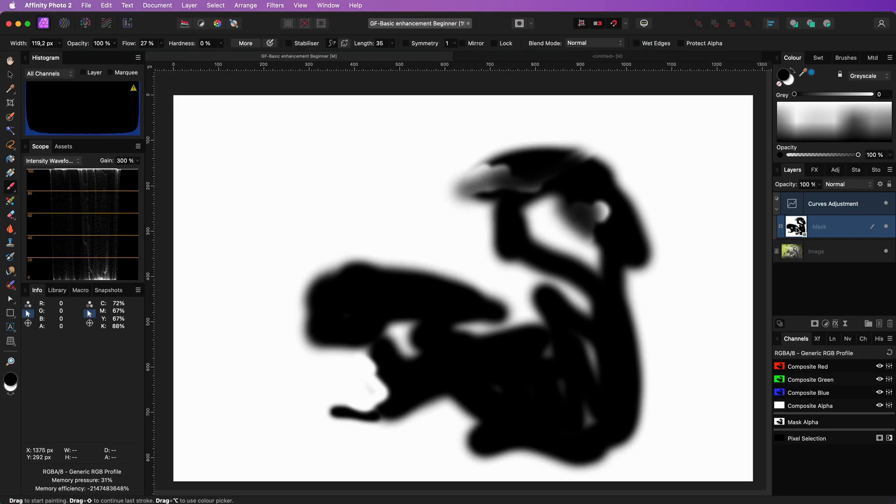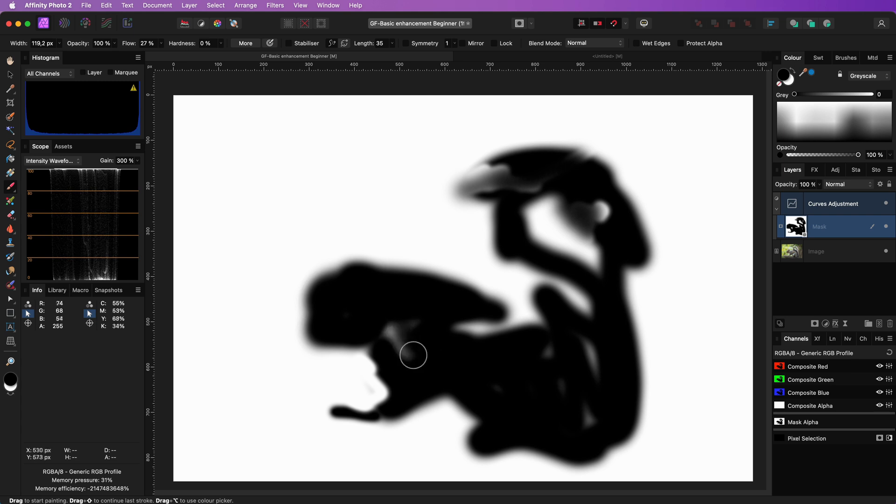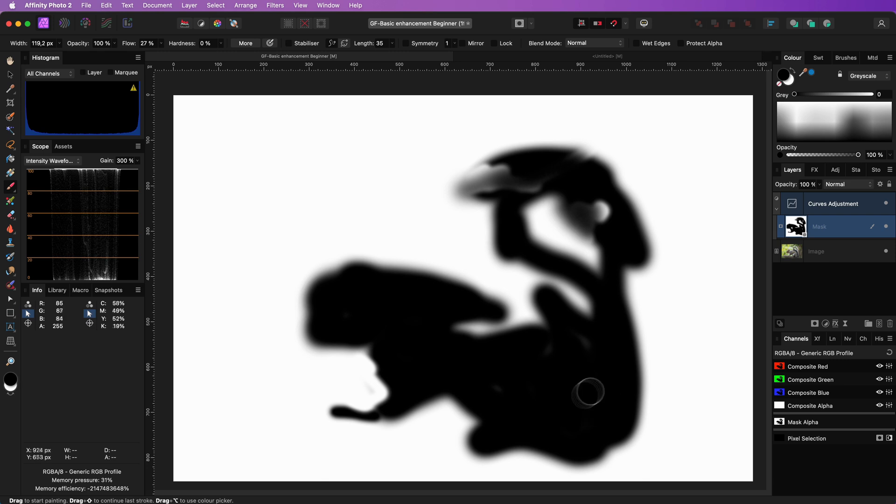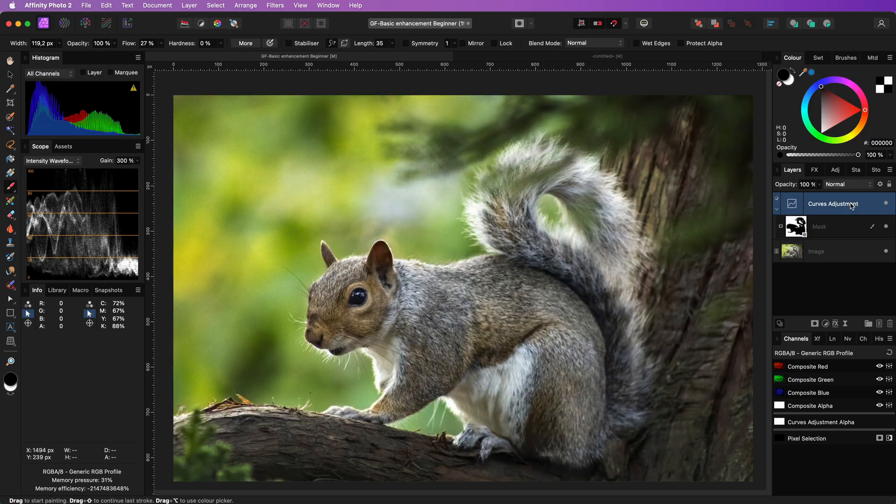Looking at the mask only, I can see the obvious areas I missed and I'll fix that. You can try to make the mask as perfect as possible, but most of the cases a soft rough mask works quite well for this process.